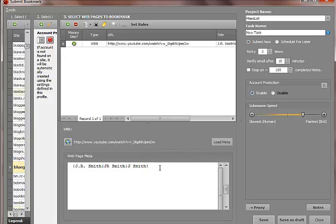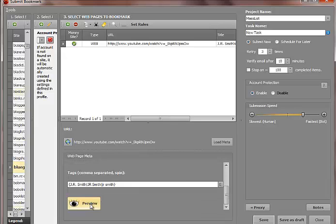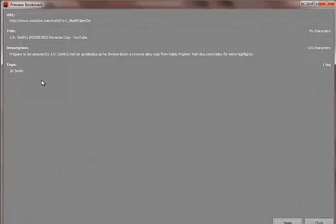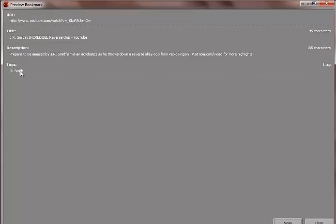So I could do J lowercase R and lowercase S or have the whole thing lower cased. And then what it'll do in the preview mode is that when it's going to go out and post this, it'll have different variations. So in this variation, it's capitalized and we can click spin.